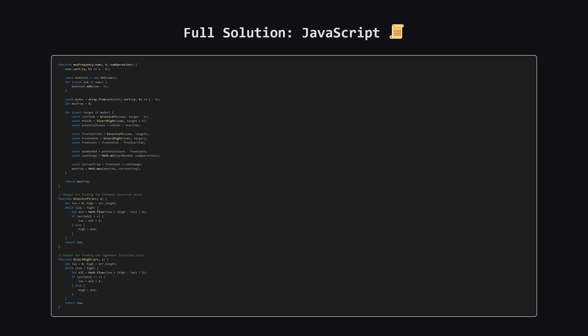And finally, here is the solution in JavaScript. Similar to Java, we'll need to write our own helper functions for the binary searches. Hopefully, seeing it in a few different languages helps solidify the concepts.